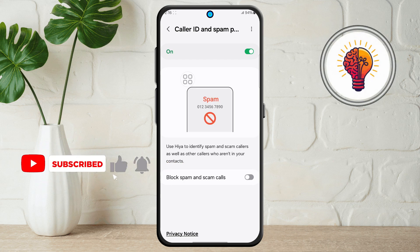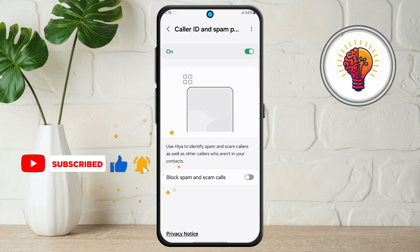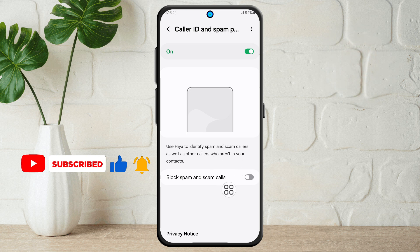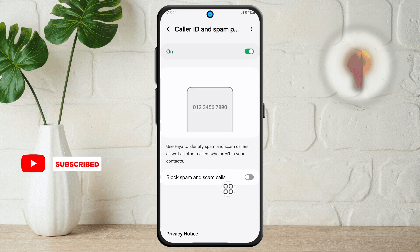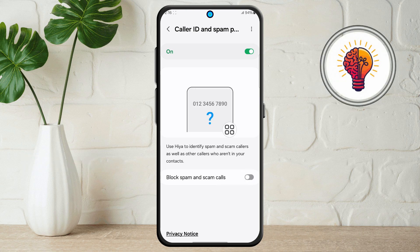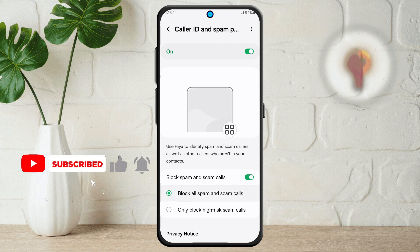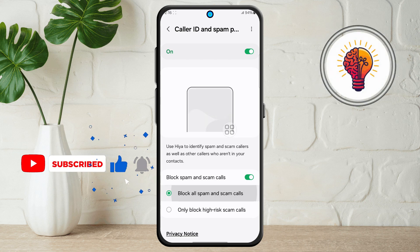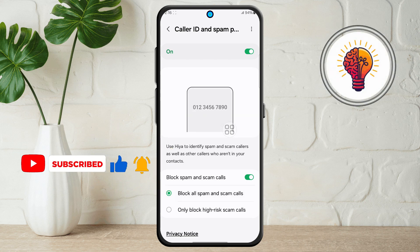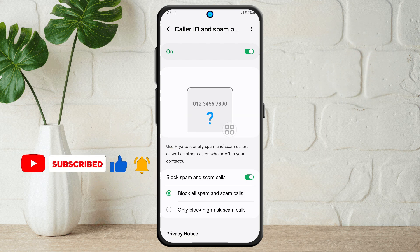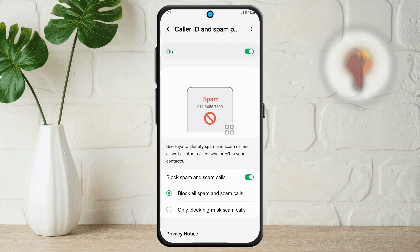Step 6. Now, under the same section, find Block Spam and Scam Calls. Again, this option may be turned off. Tap on it and select the option to block all spam and scam calls. This way, these annoying calls won't even ring on your phone.